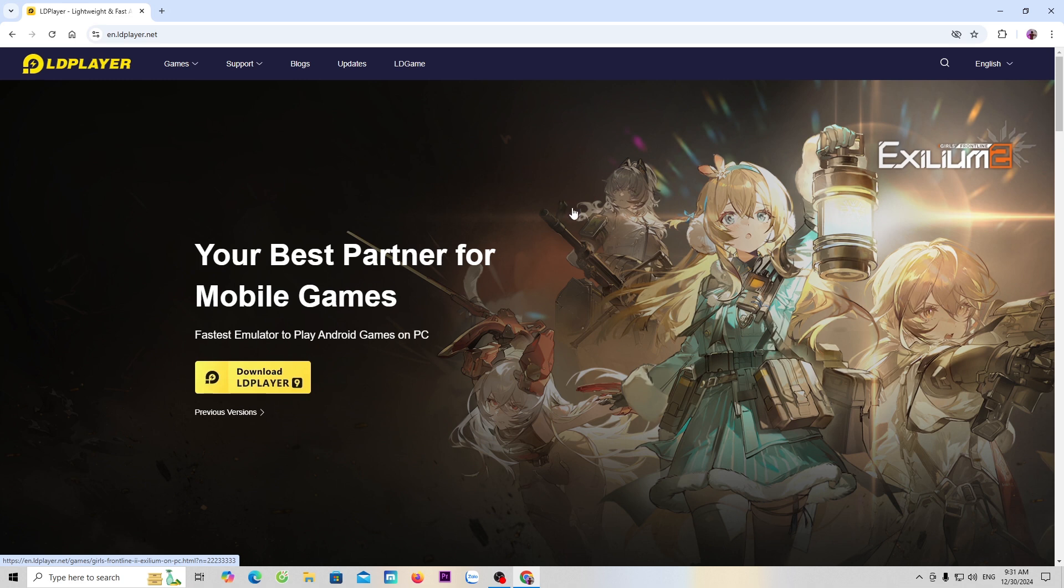Next, select the option to download LDPlayer 9 to download the player installer.